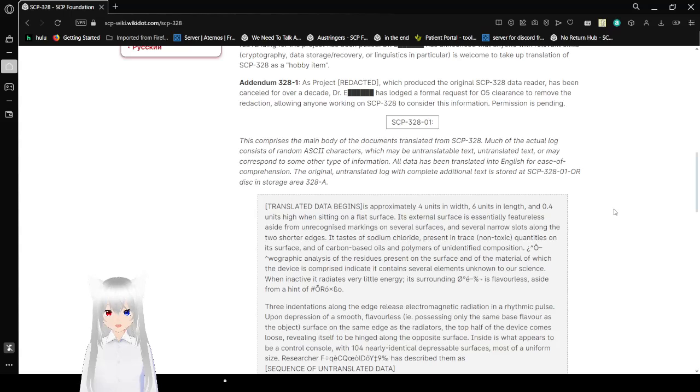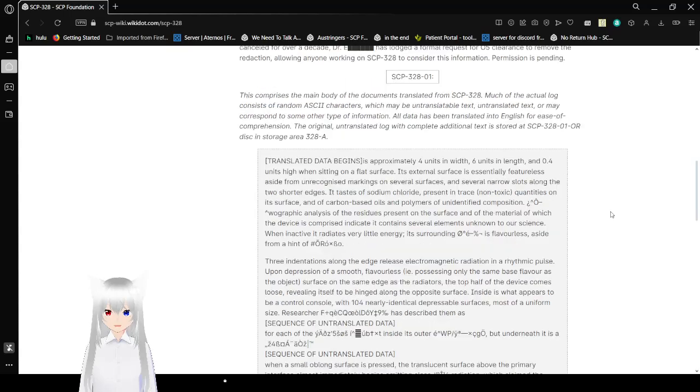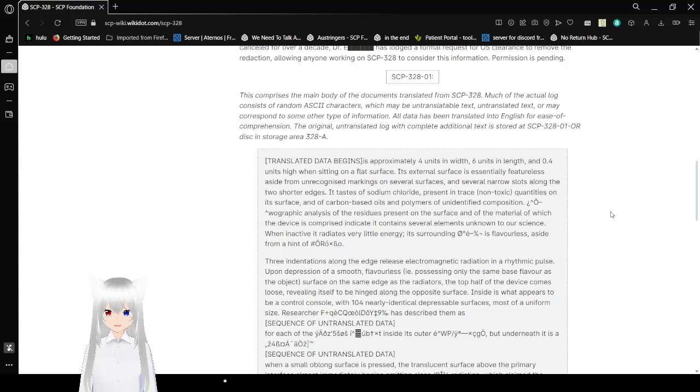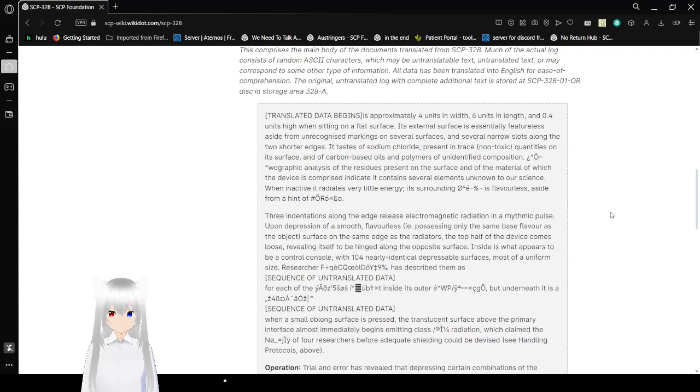SCP-328-01. This comprises the main body of the documents translated from SCP-328. Much of the actual log consists of random ASCII characters, which may be untranslatable text, untranslated text, or may correspond to some other type of information. All data has been translated into English for ease of comprehension. The original untranslated log with complete additional text is sorted at SCP-328-01-OR disk and storage area 328-A. Translation data begins.